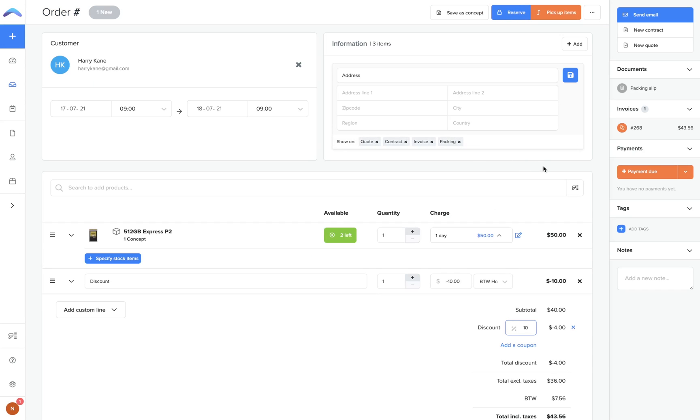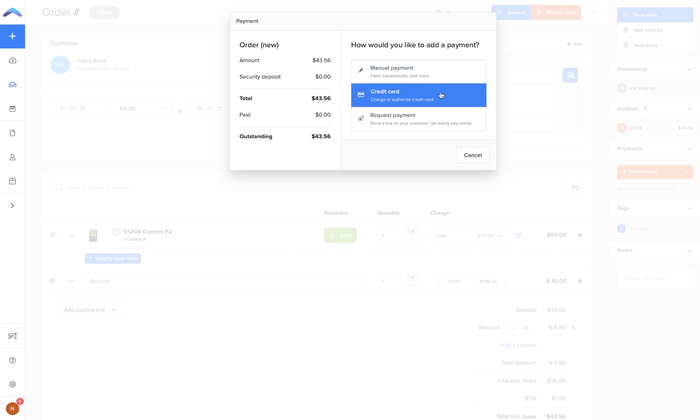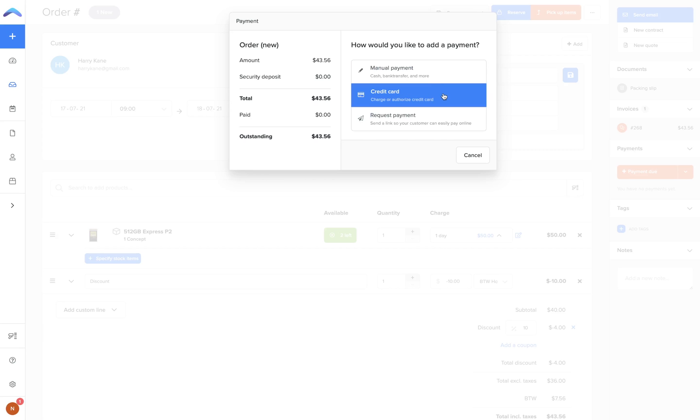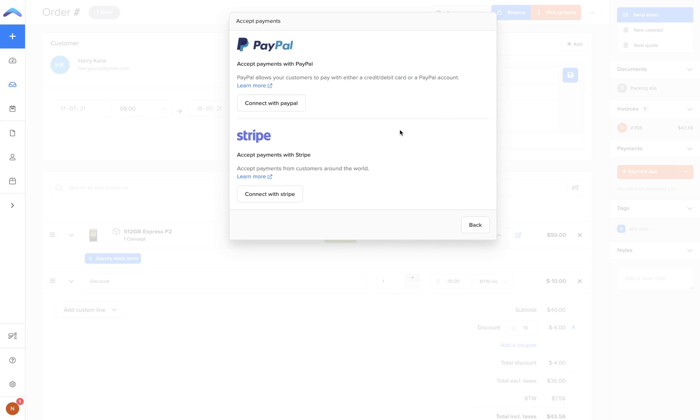Now it's time to process the payment. The orange payment due button on the right hand side will allow you to register any type of payment made for this order. A drop down menu will appear where you can register manual payments like cash, bank transfer, voucher, or cheque. You can charge or pre-authorize a customer's credit card through the credit card option with the payment gateways linked to your Bookable account, and you can also create a unique online payment link to send to your customers so they can pay for the order themselves online.